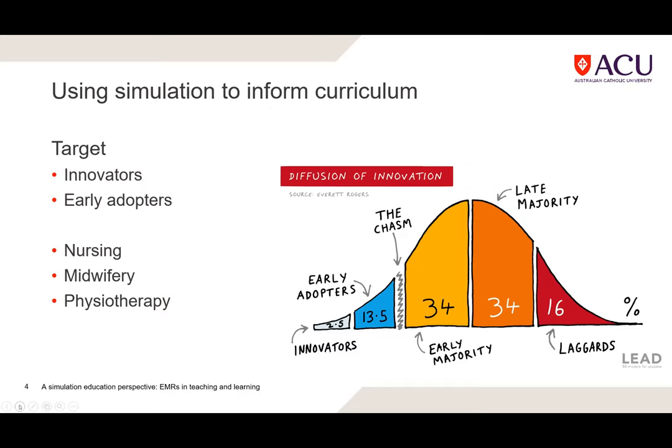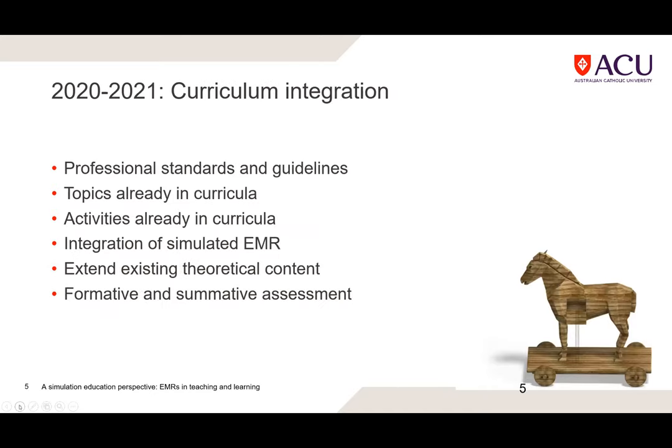From here on we're looking at curriculum integration. We've been using simulation to inform curriculum understanding — not the ideal curriculum design model, but the approach has been somewhat of a Trojan horse, using the simulated EMR to get people on board and make curriculum change. As we've been integrating it, we've focused on professional standards and guidelines, which vary according to health disciplines.